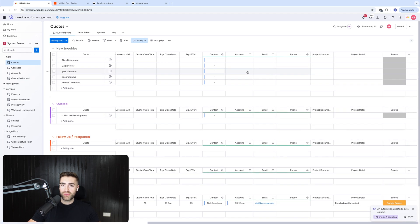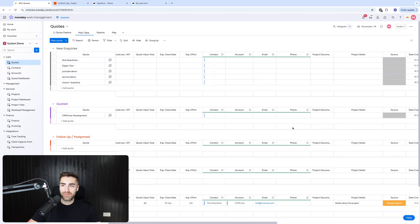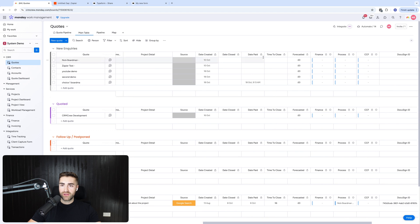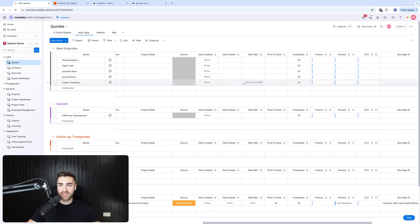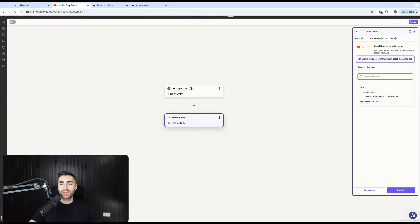And then if I scrolled across to, it might be on the main table actually, you can see we've got date paid. It automatically pulls in the date and also the time as well that that submission took place.